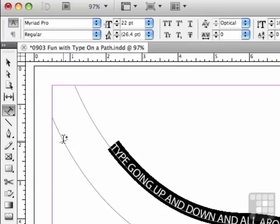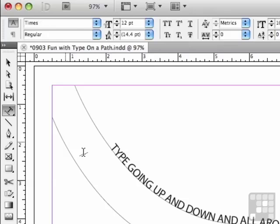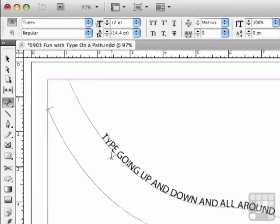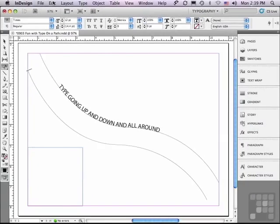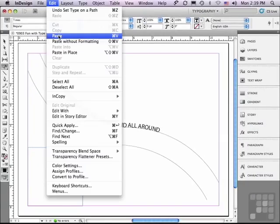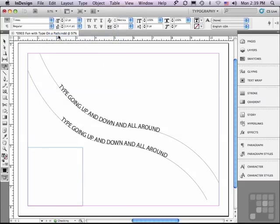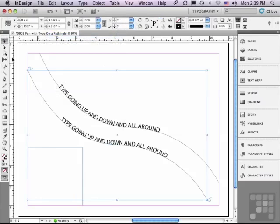The plus mark goes away if I'm not over a path that doesn't already have type on it. If I click with that plus mark showing, it is now type on a path and I could start typing. But instead, I'm going to go to Edit, Paste. And it pasted the type with the formatting, including being centered between the start bracket and the end bracket. Kind of cool, but there are lots of other options.